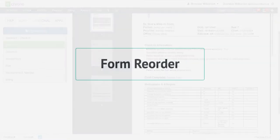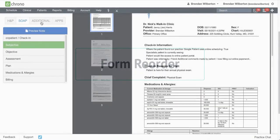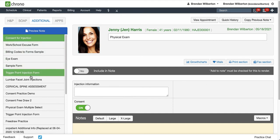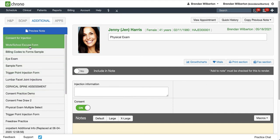Let's take a quick look at Form Reorder. Form Reorder is a similar process to Complete Note Format, but what Form Reorder does is it puts the forms under the Additional tab in the order that you would like them to appear.